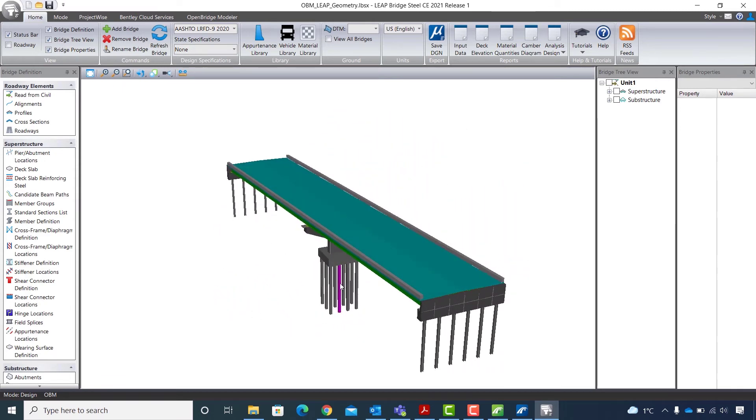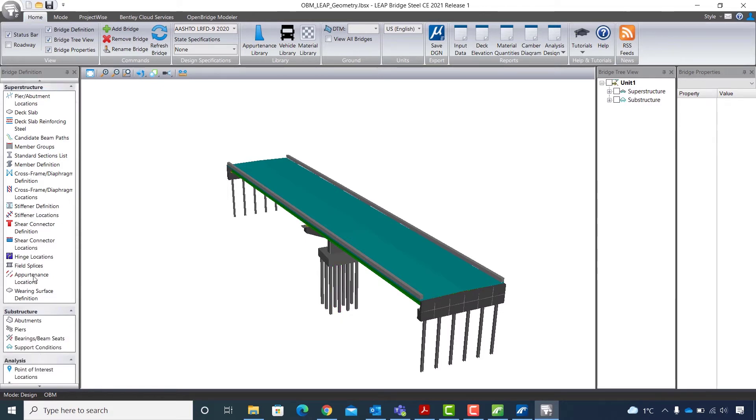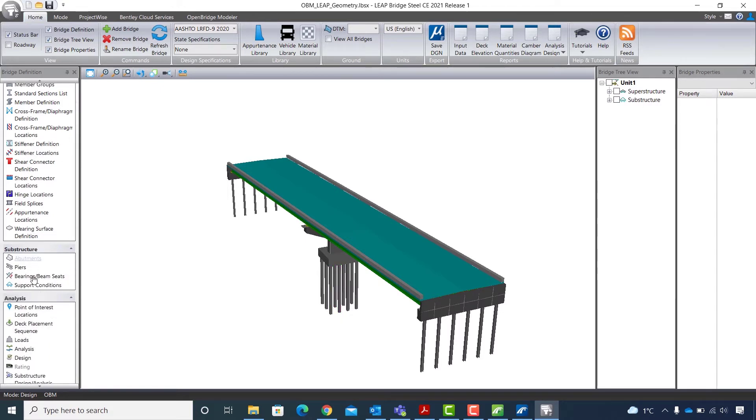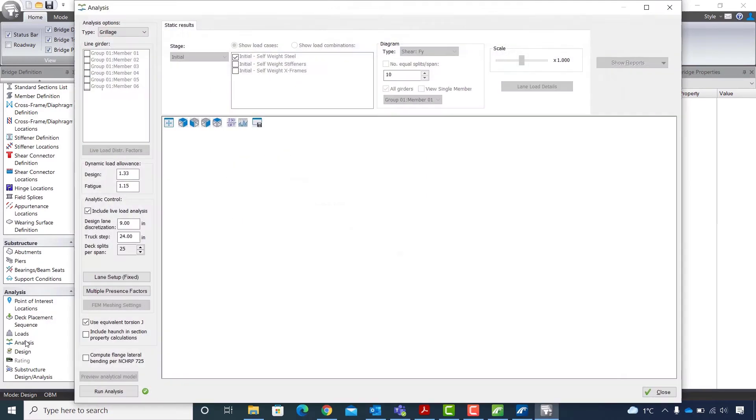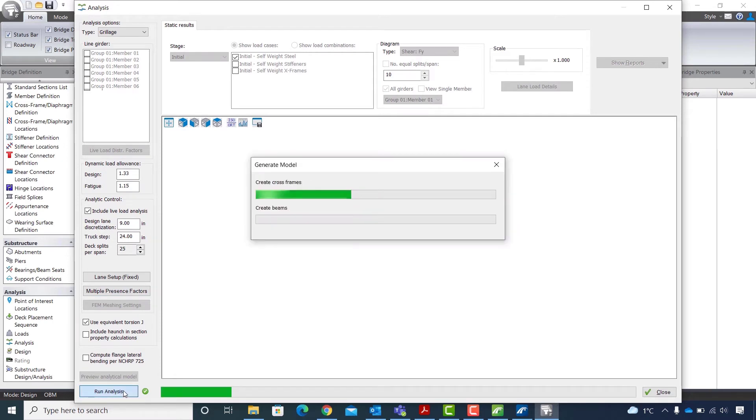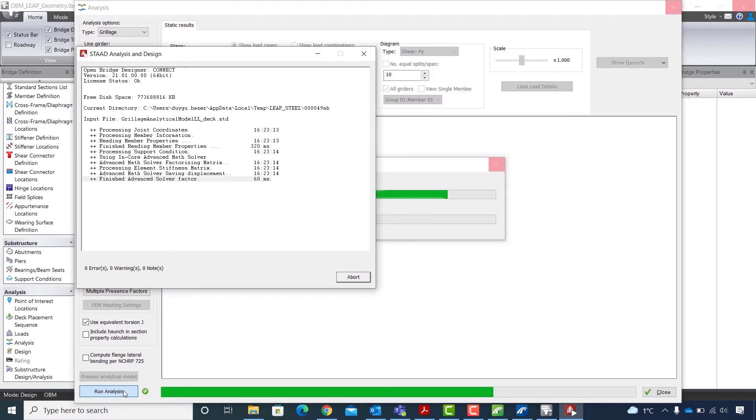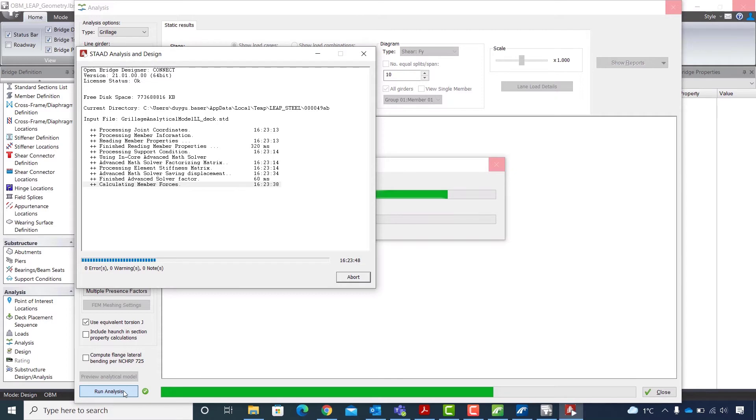The next step will be running analysis on the model. I will scroll down to find the analysis section at the bottom of the list and click on analysis. In the analysis window I will keep the analysis type as grillage and with all default settings I will hit run analysis button. Other analysis types available in Leap Steel are line girder and finite element analysis. As the analysis continues, I can see its status in the status analysis and design window.